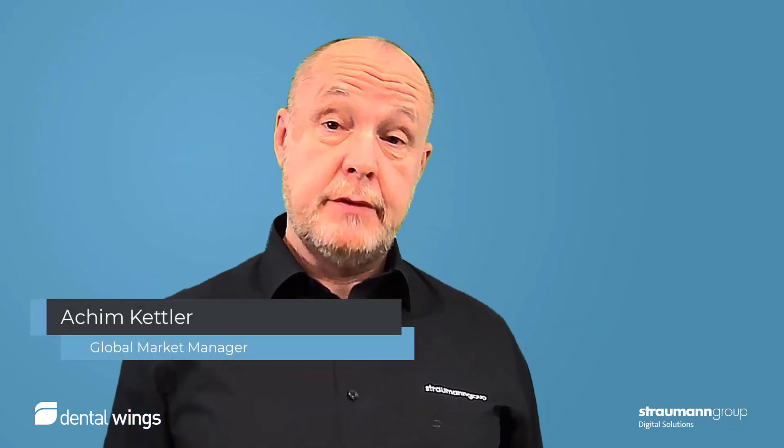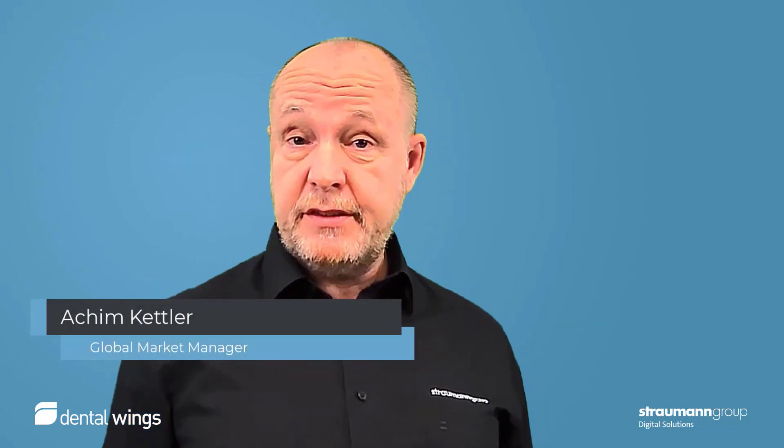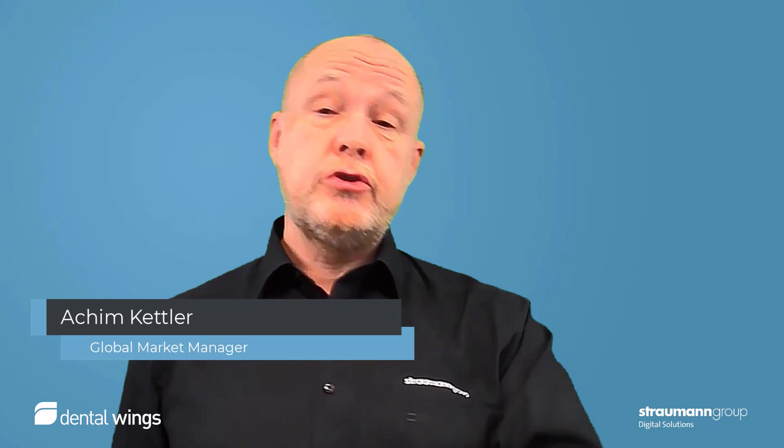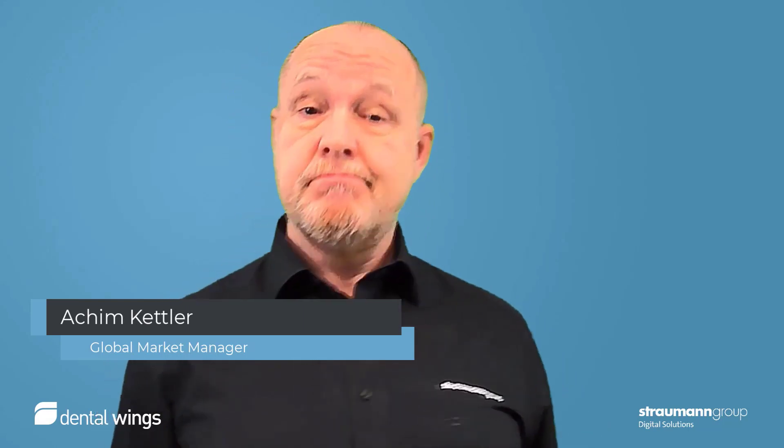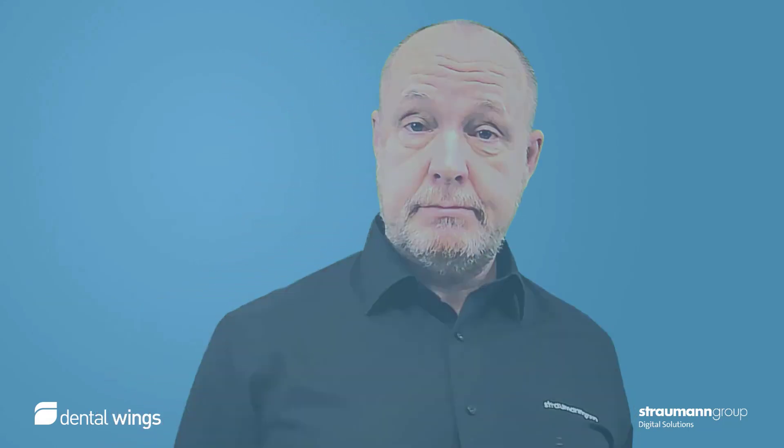Hello, I'm Achim Kettler from DentalWings and I want to show you some tips and tricks about co-diagnostics. Enjoy!